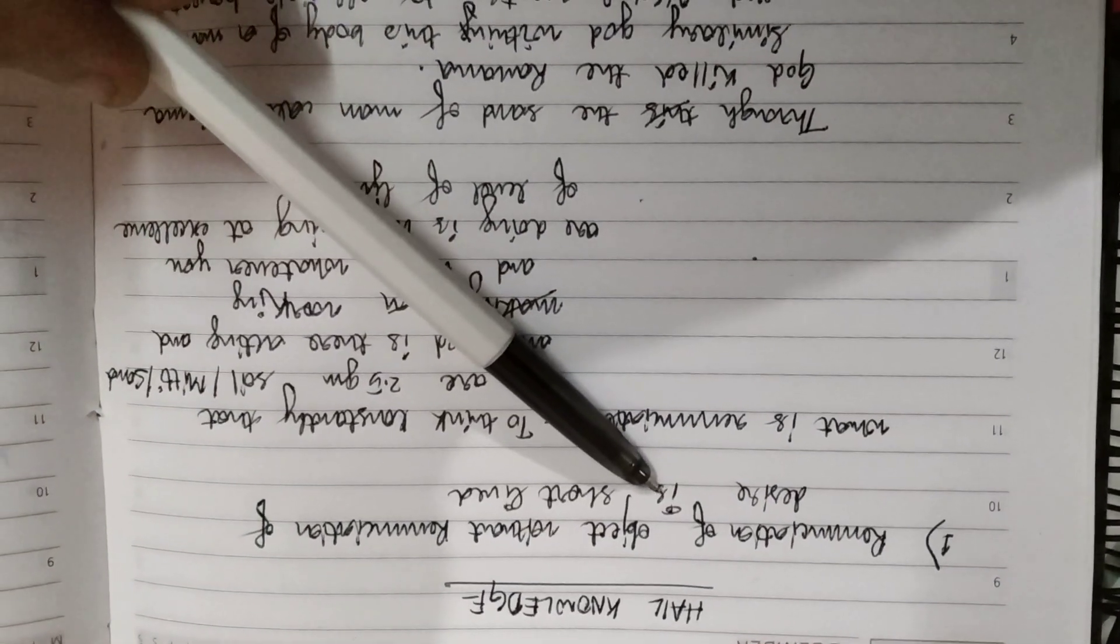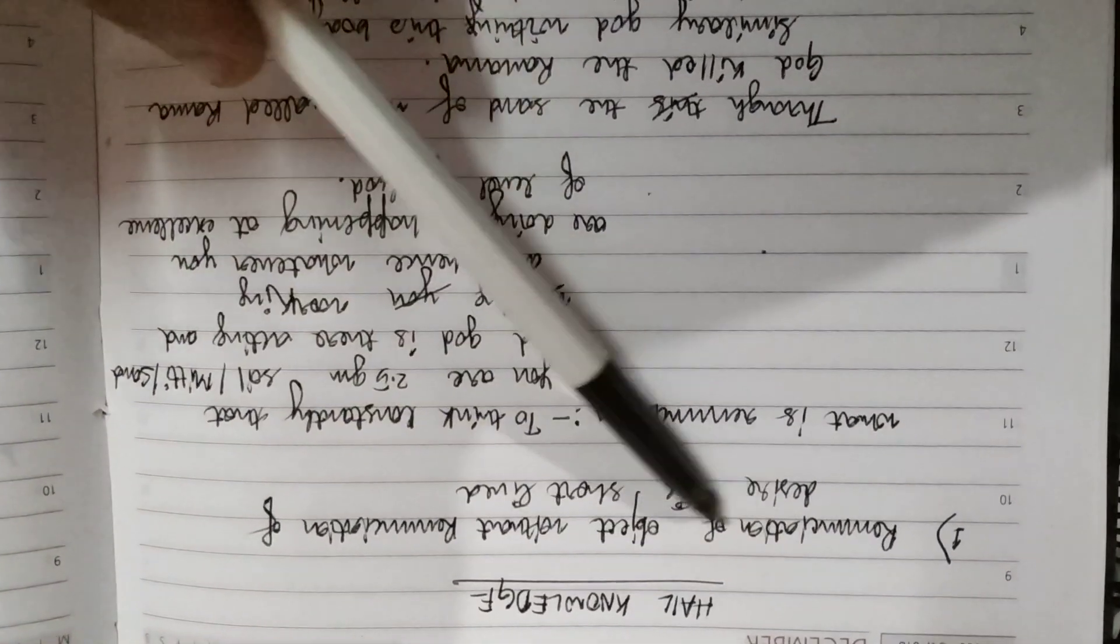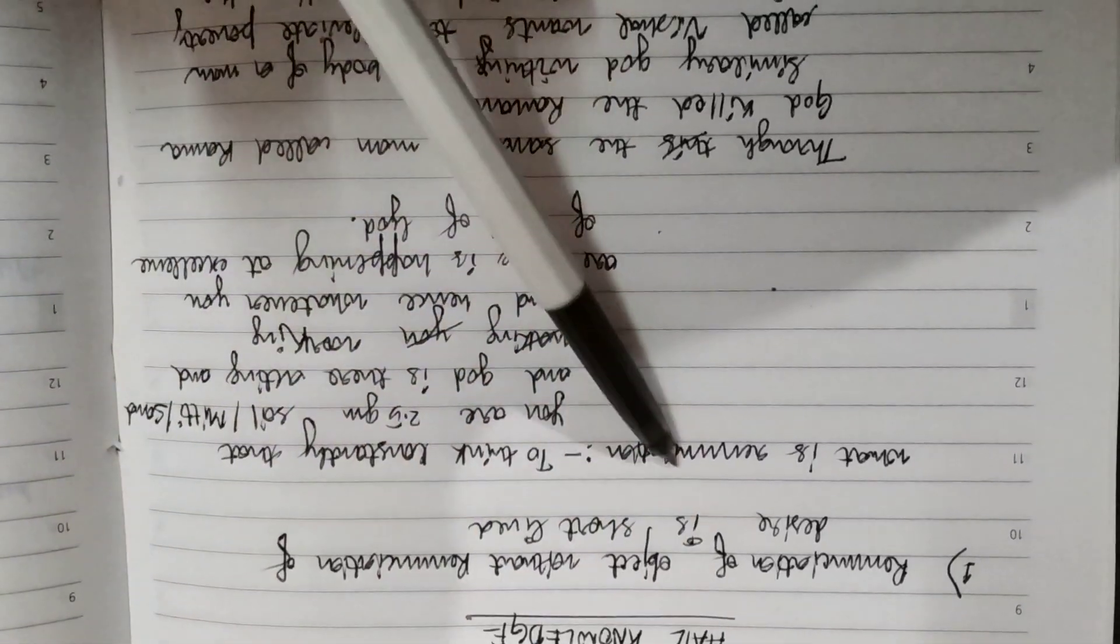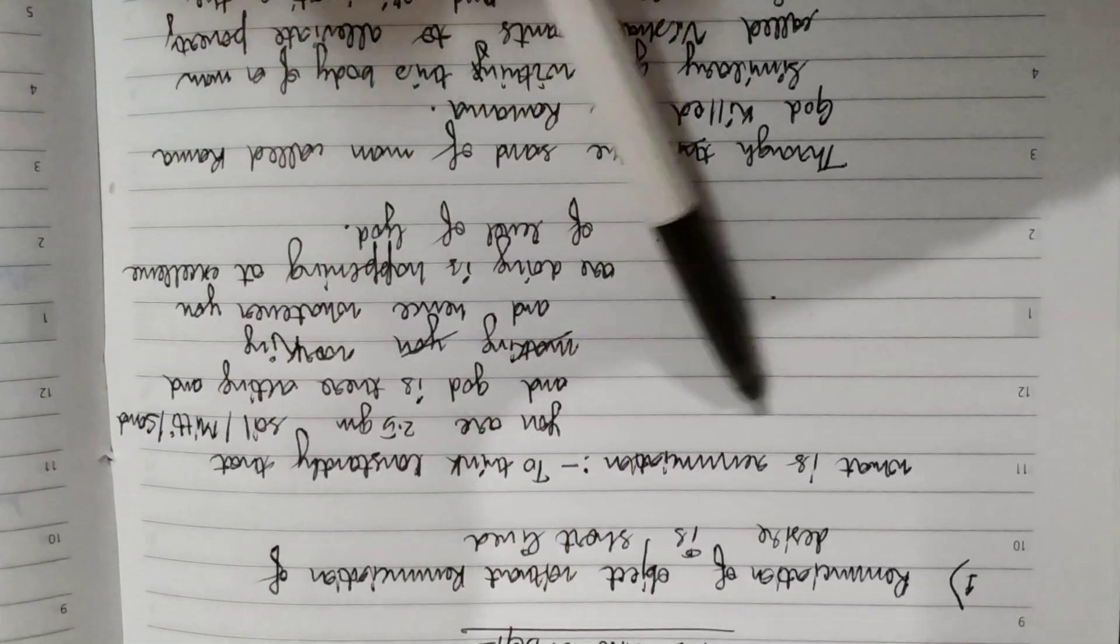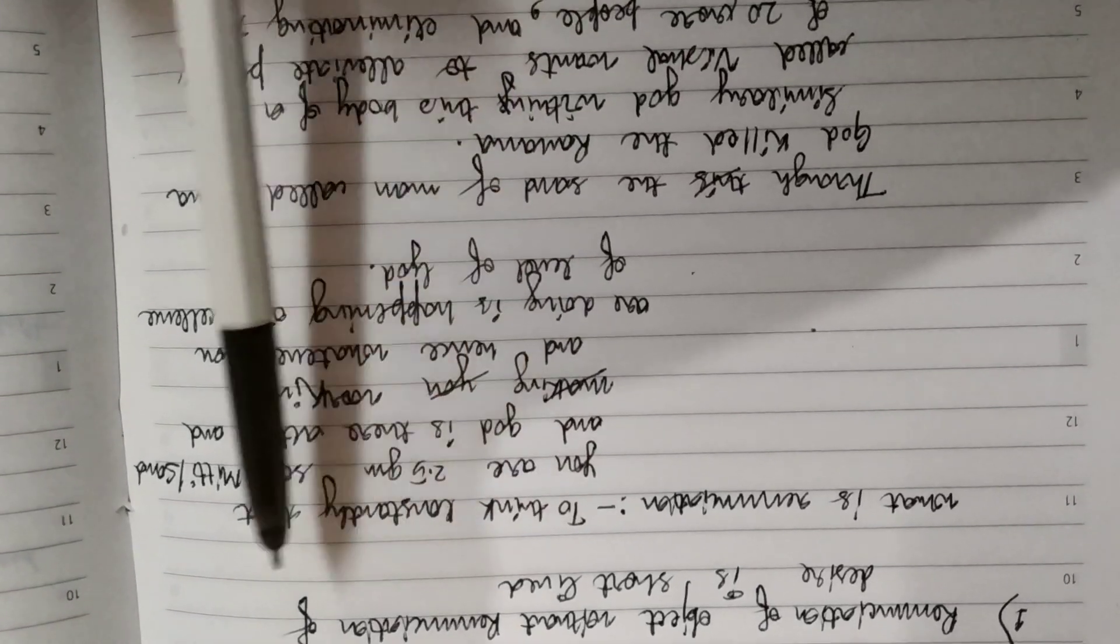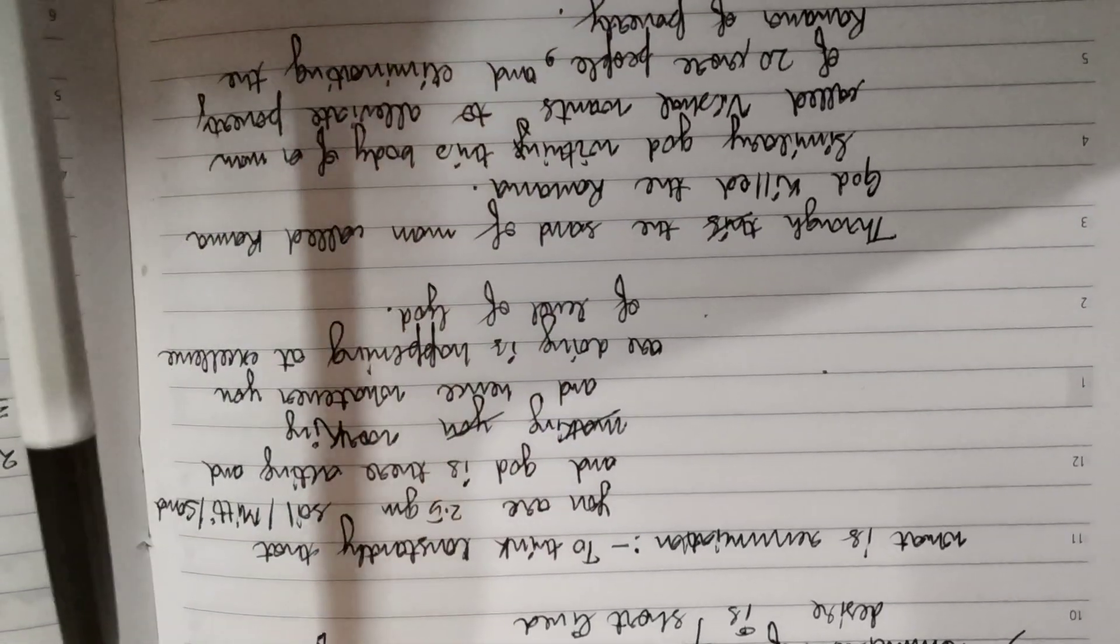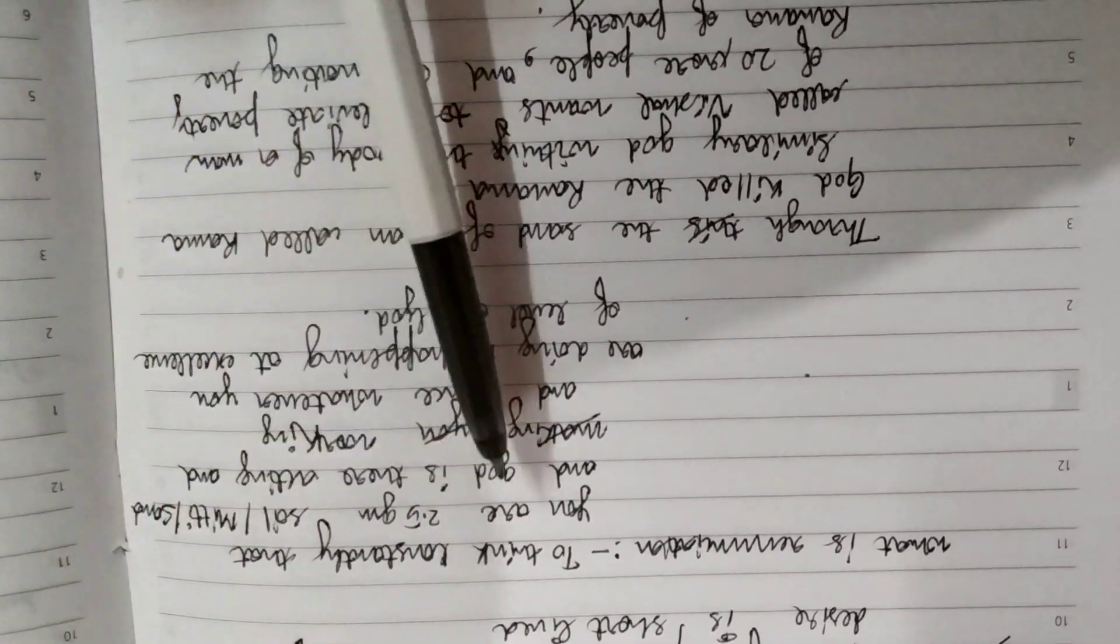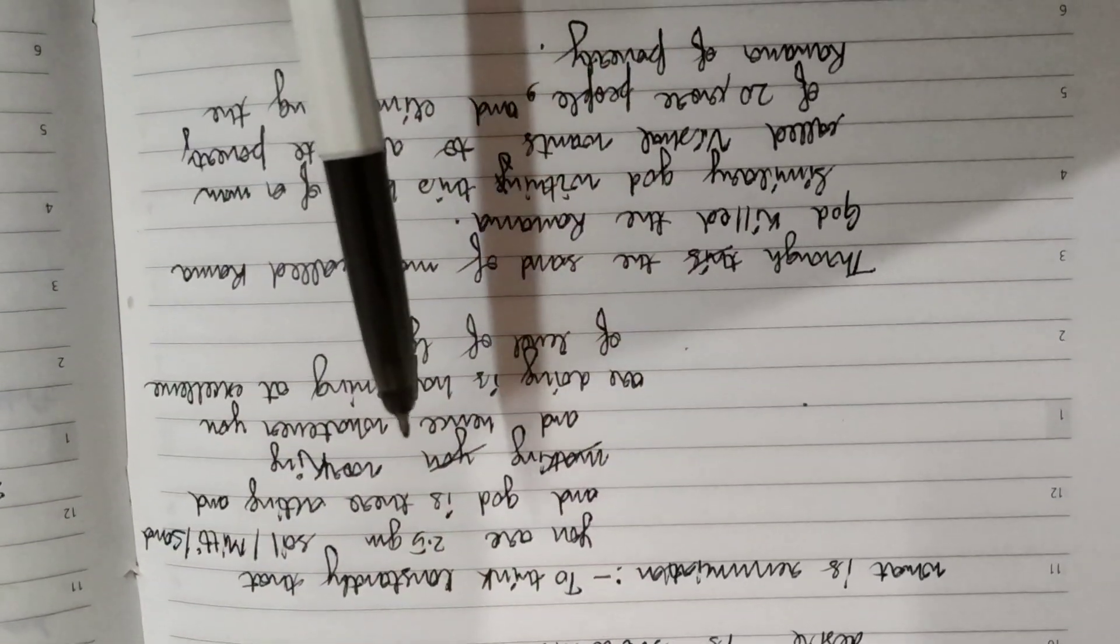Renunciation, real knowledge. Renunciation of object without the renunciation of desire is short-lived. What is renunciation? Renunciation is to constantly think that you are insignificant like soil or sand, and God is there acting within you.